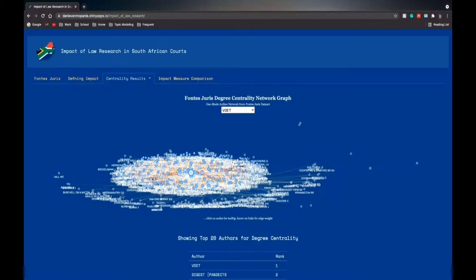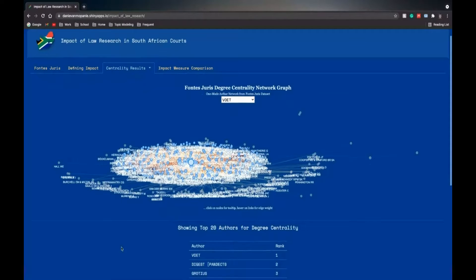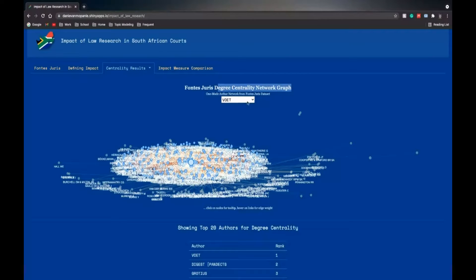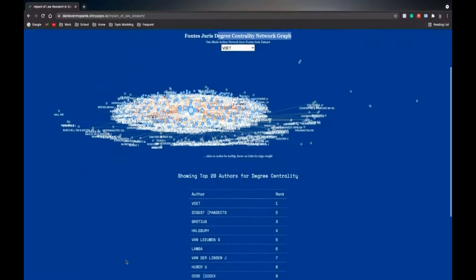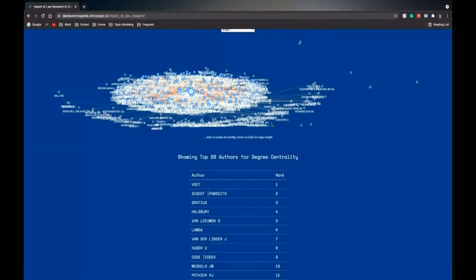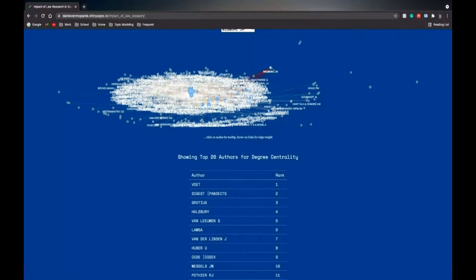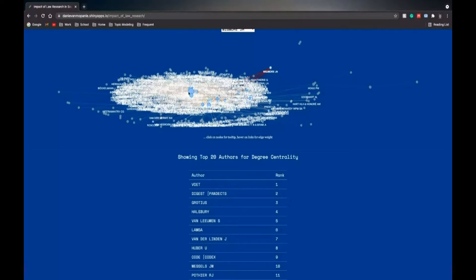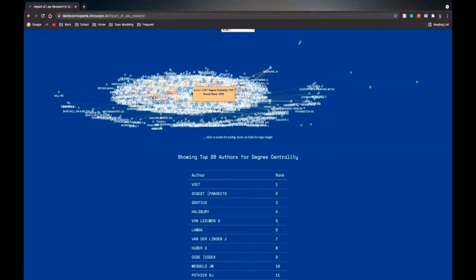Here you can dive into the actual centrality results. This is for the degree centrality network. The network is already filtered to the author with the highest degree centrality, which is Voet. Here's the top 20 shown as well. And now you can interactively drag out nodes and view their degree centrality. This one is ranked 66 out of 912 versus Voet.